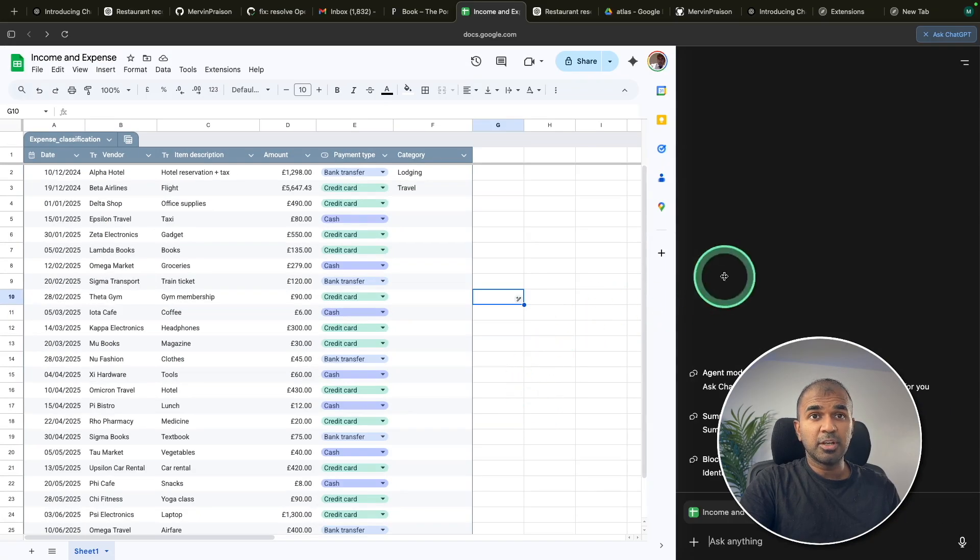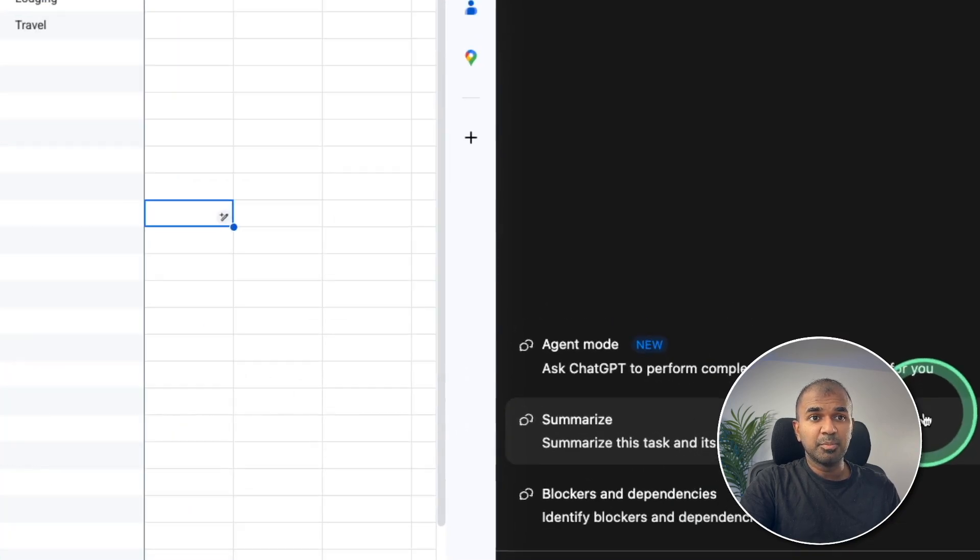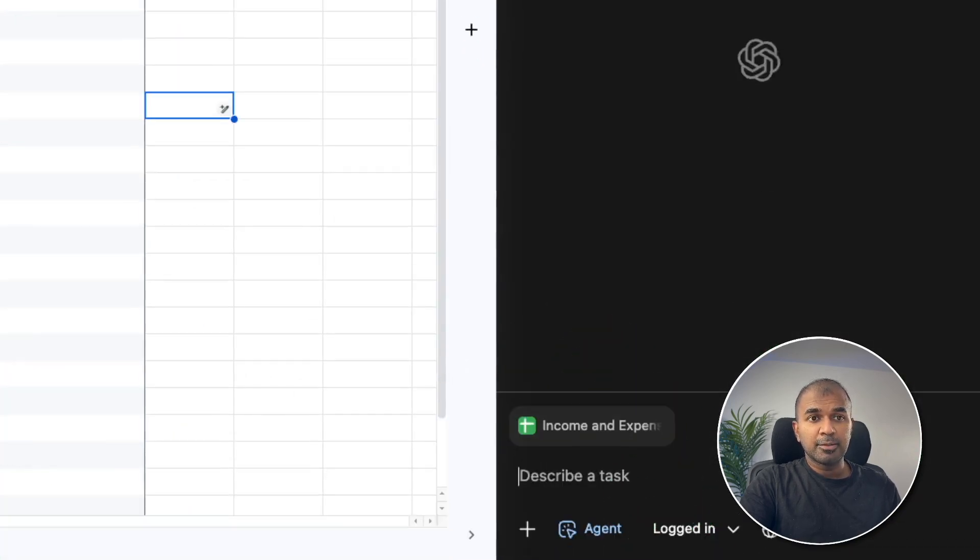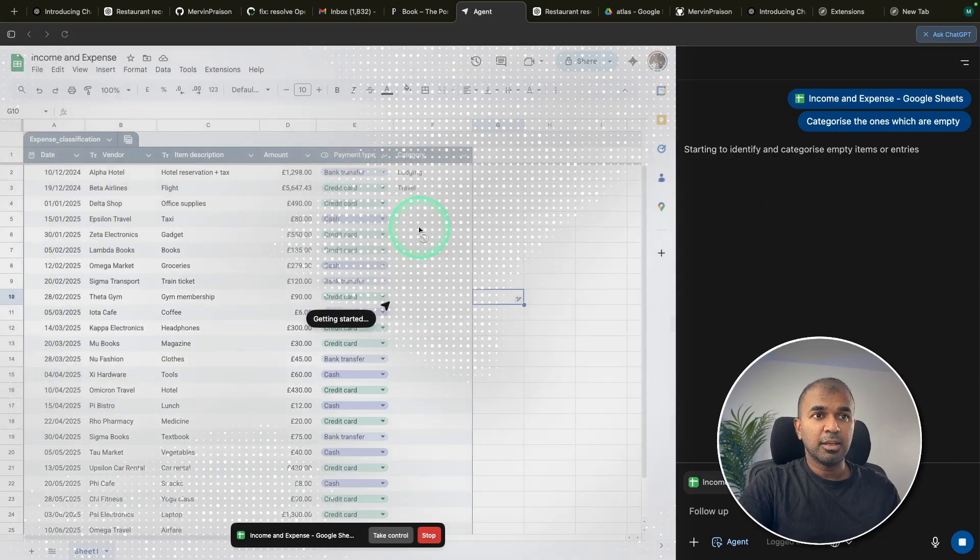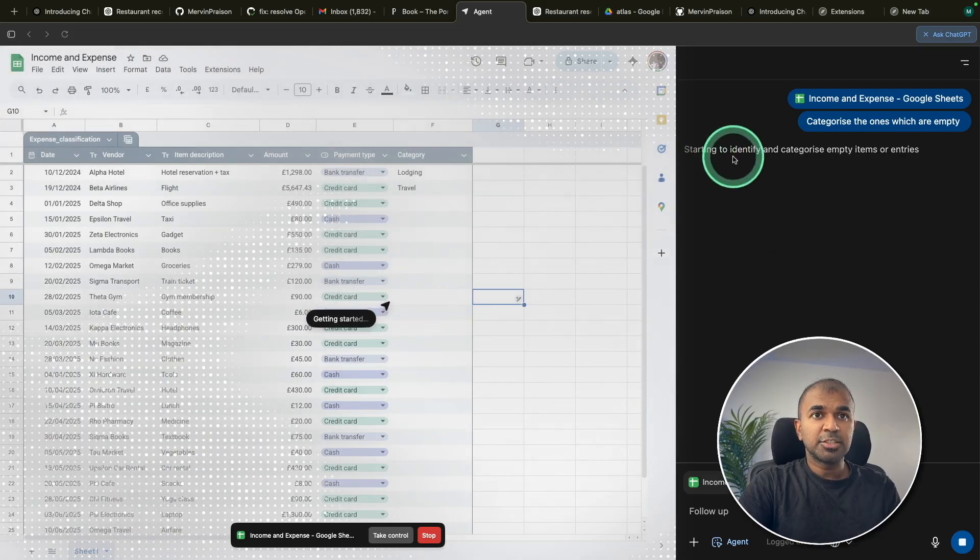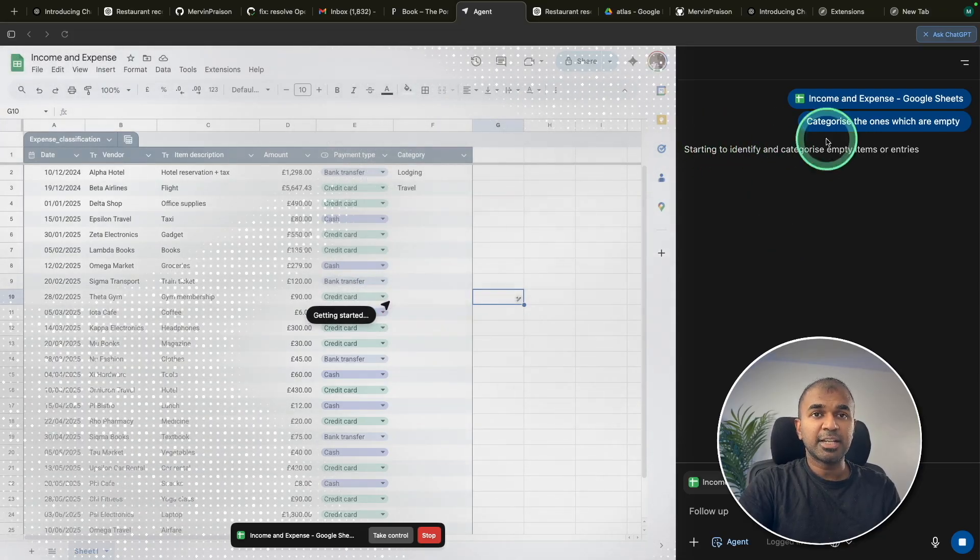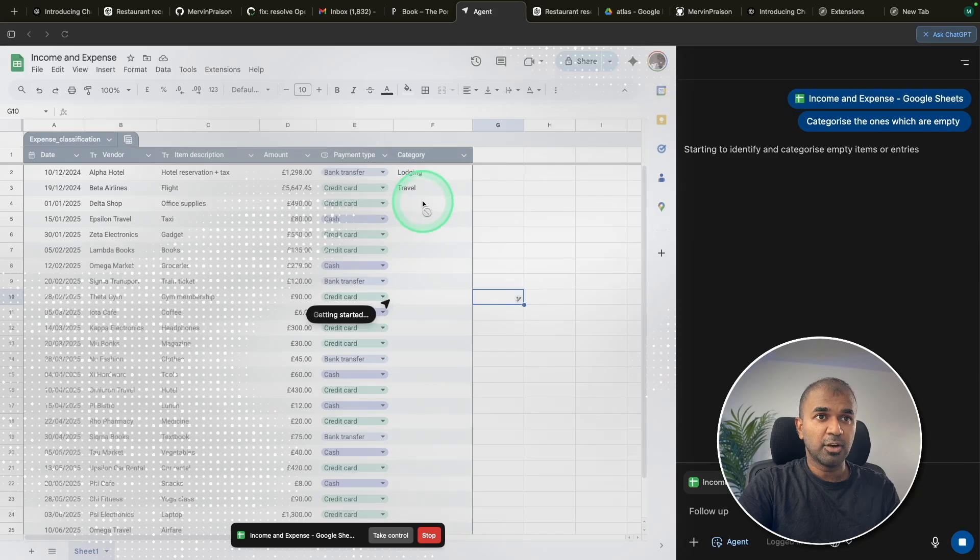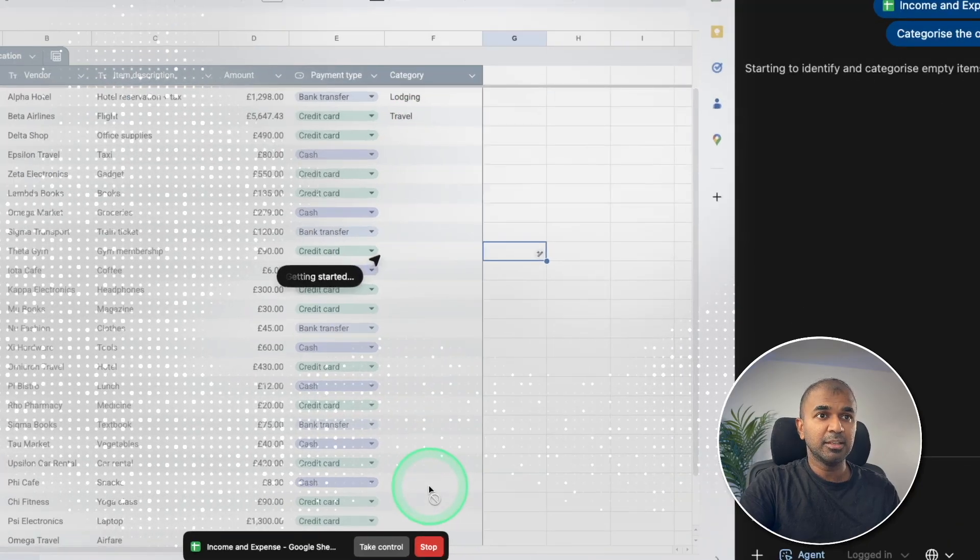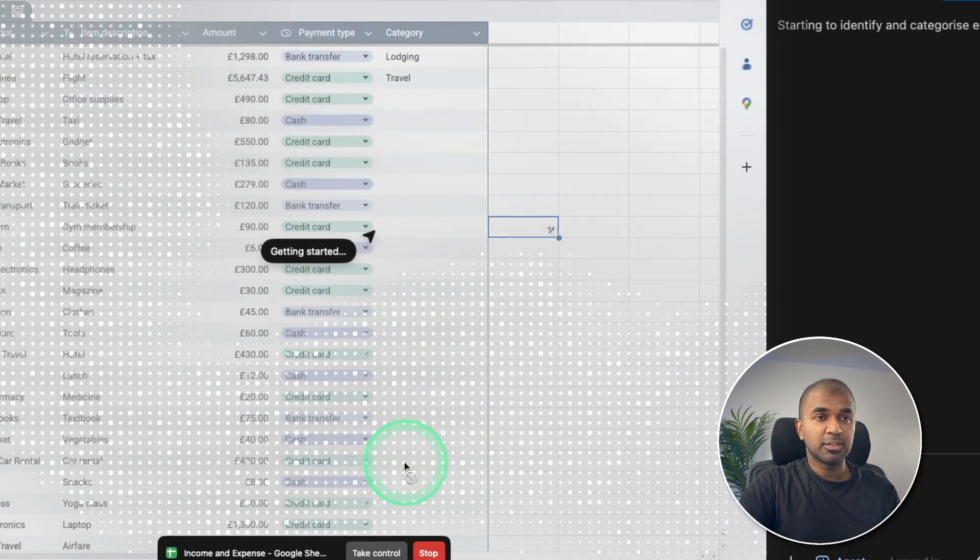So what we're going to do is, we're going to use agent mode. So clicking on agent mode. So I'm going to say, categorize the ones which are empty. And now you can see, it took over the control, starting to identify and categorize empty items. So we got these all empty items here. So these all need to be filled. Let's see what's going to happen.